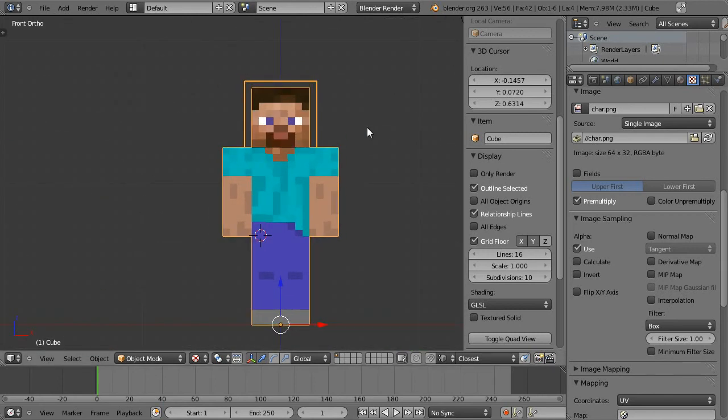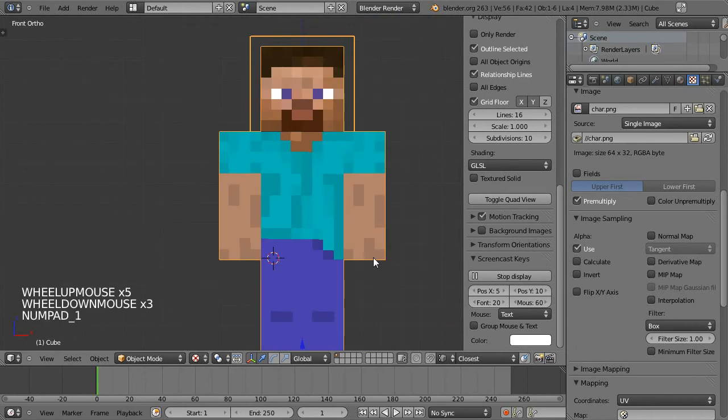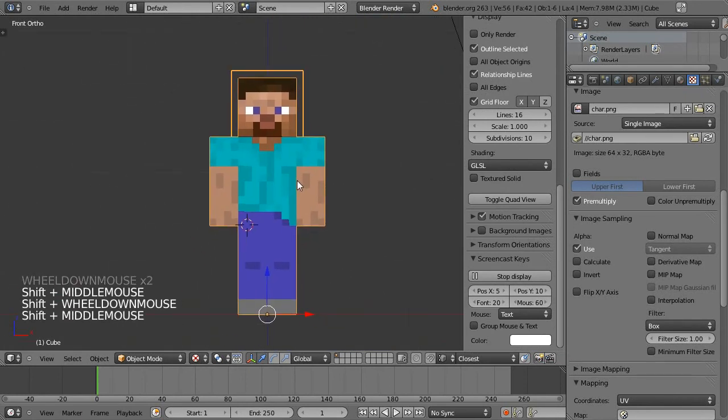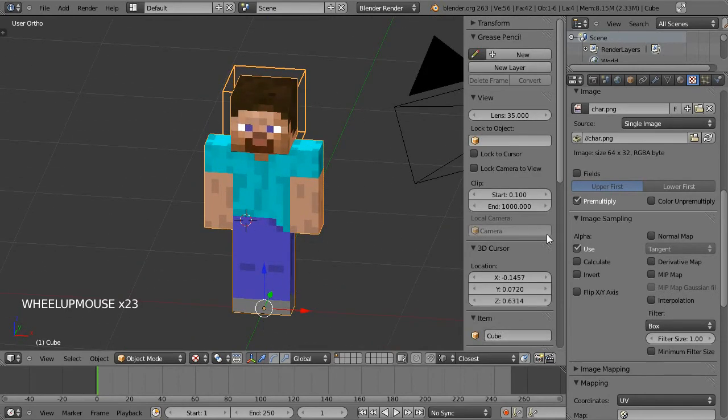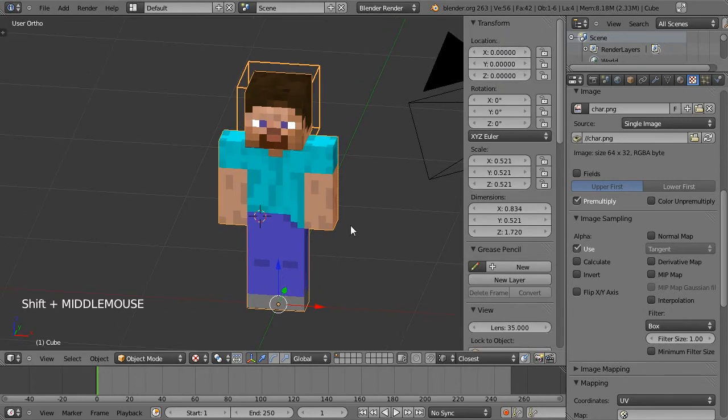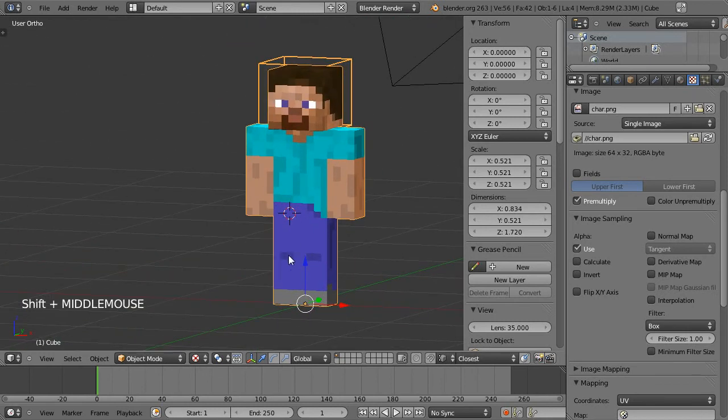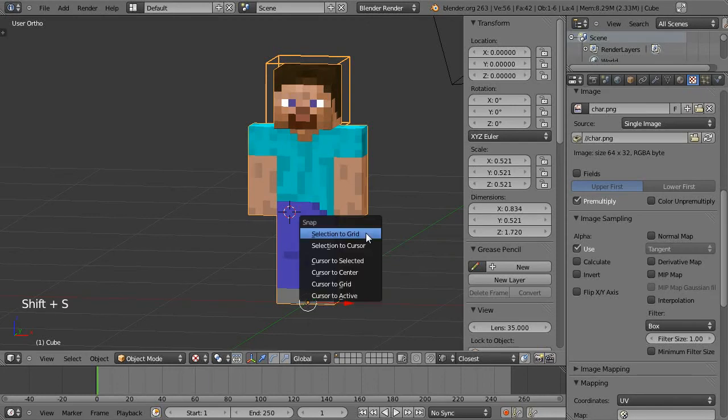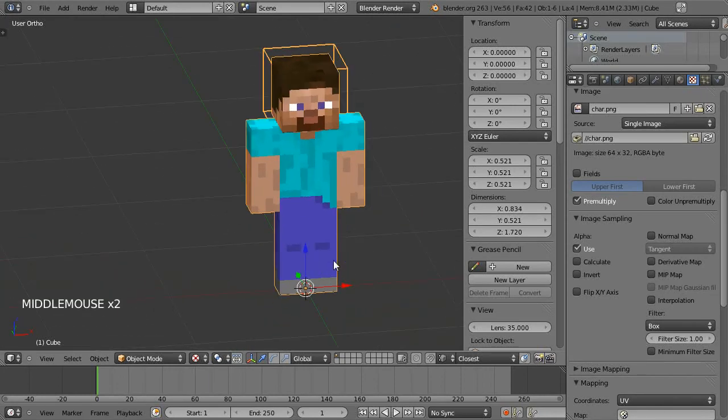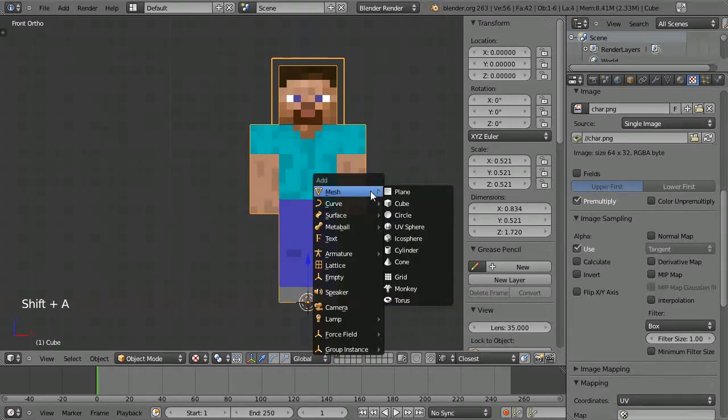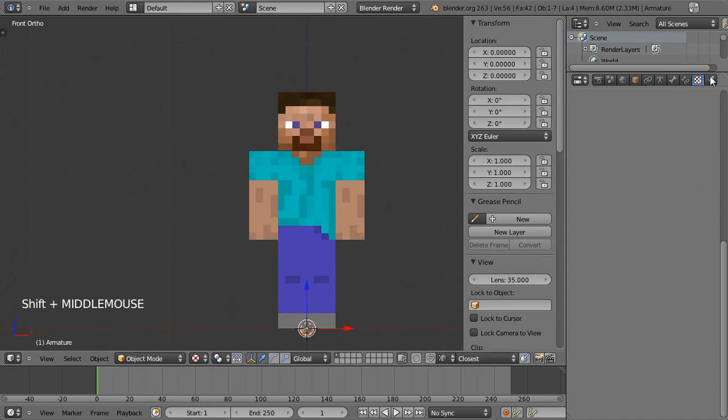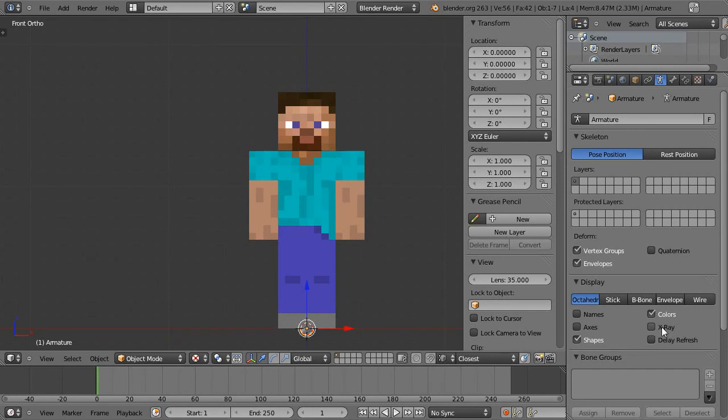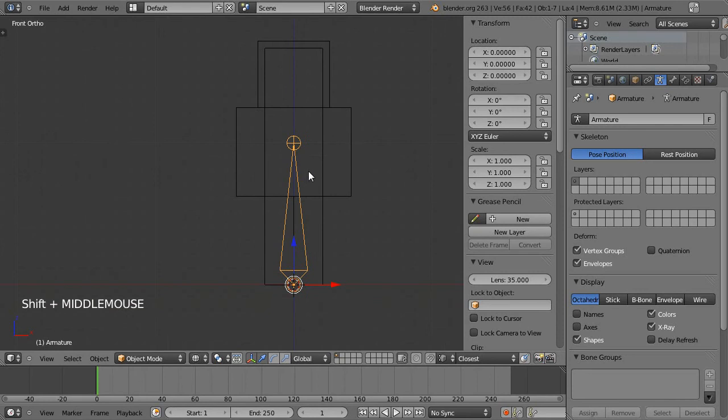To start off we will switch to the front view and I will make sure I've got my screencast keys on. We will just make sure that the character is centered in the world and you can look at that by opening this transform and I can see the location is zero zero zero. If not, Alt G clears the location. So we will go Shift S and put the cursor to center so the cursor is also in exactly the same spot as the character. And then in front view Shift A add the armature of the single bone. Now what we'll do is go to the object data and enable x-ray so we can see what's going on.